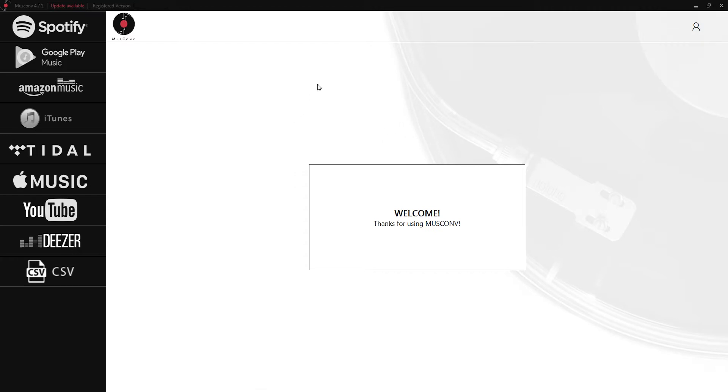The first thing we're going to take a look at is transferring playlists from Spotify over to Amazon music. Just to show the sheer power that this program has we're going to be transferring a couple of playlists at once.